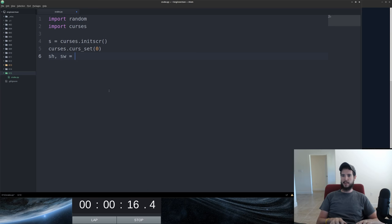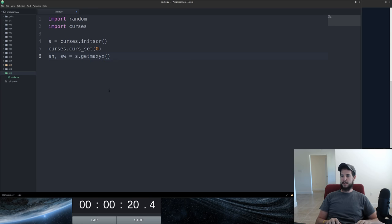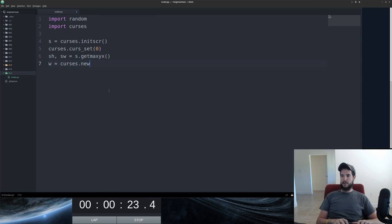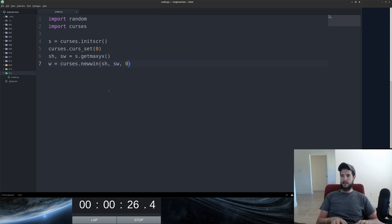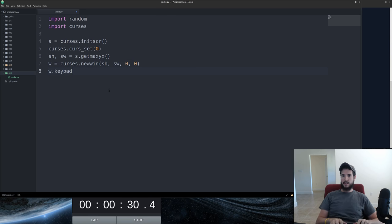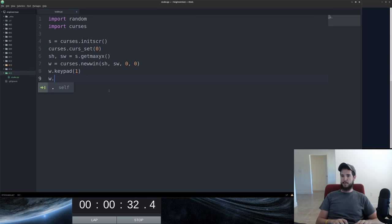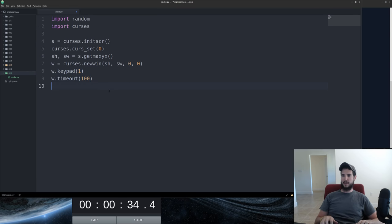After that we need to get the width and the height from X. Get max. We're going to create a new window using the height, the width, and starting it at the top left hand corner of the screen. We'll set it so it accepts keypad input and then refresh the screen every 100 milliseconds.